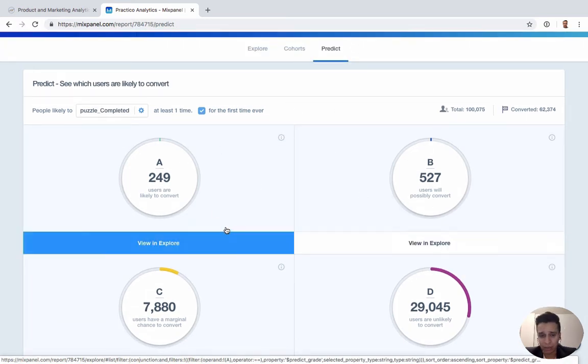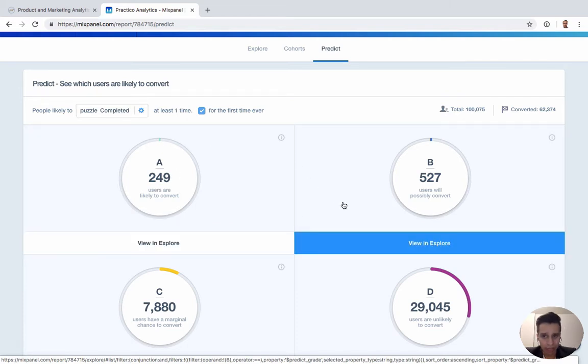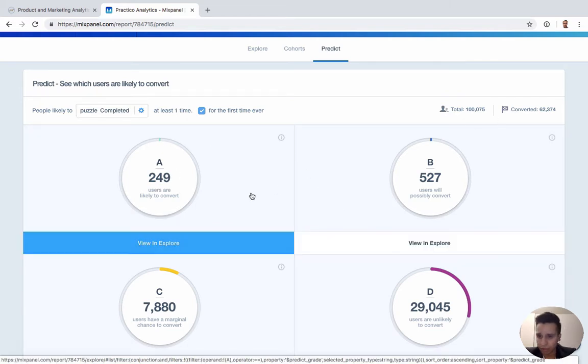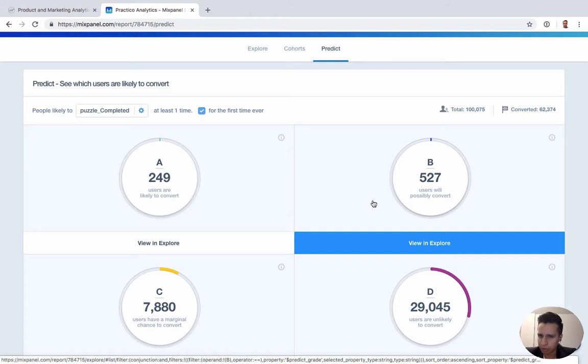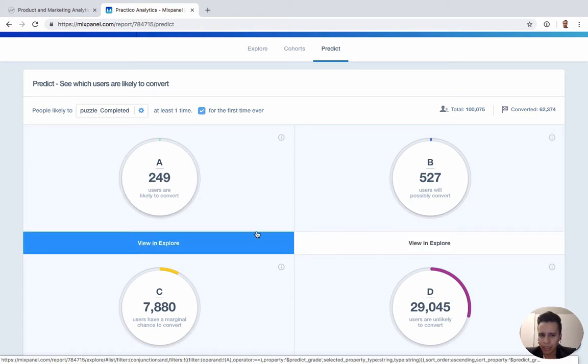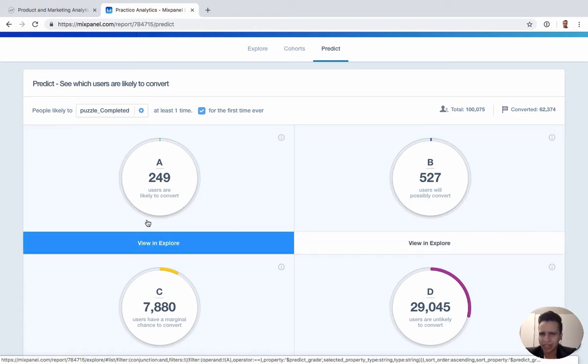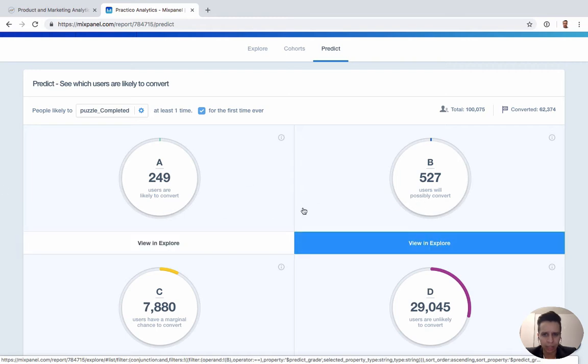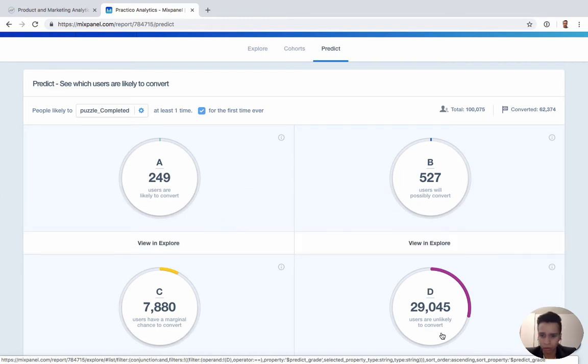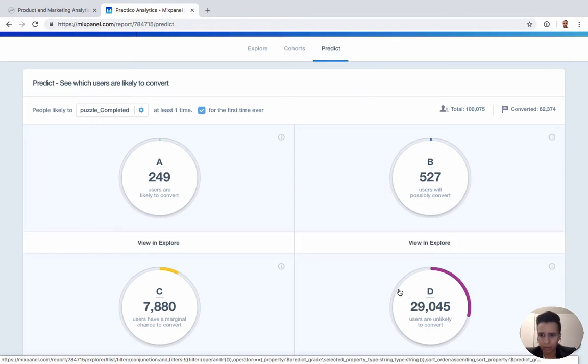Again, just like any other machine learning report, you want to think about what the conversion is. Ensure you have the right data, and then test some assumptions. Are those A and B users really more likely? Should you really message only them or should you message all of them?